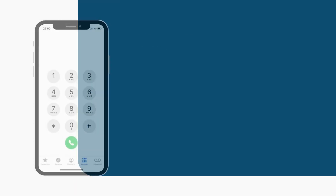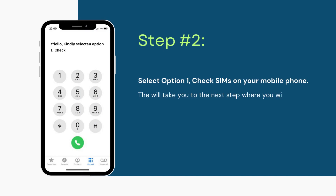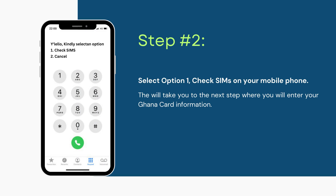Step number 2: Select option 1 — Check SIMs or cancel. Once you've dialed the short code, you'll need to select option 1, Check SIMs, to proceed, or cancel if you no longer want to check the SIMs connected to your Ghana card.